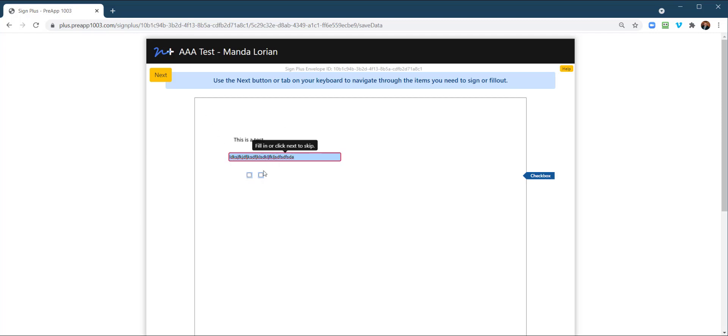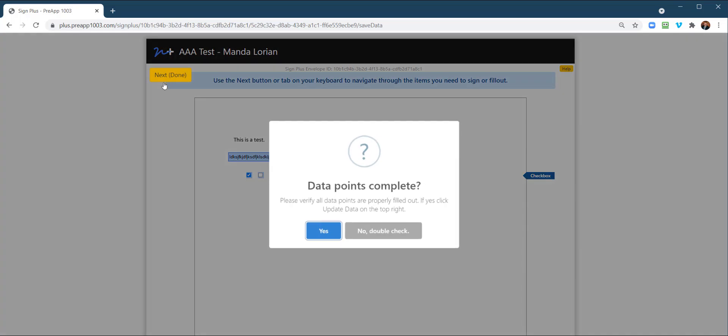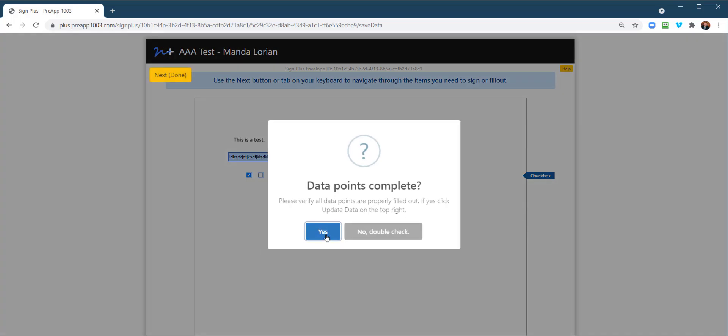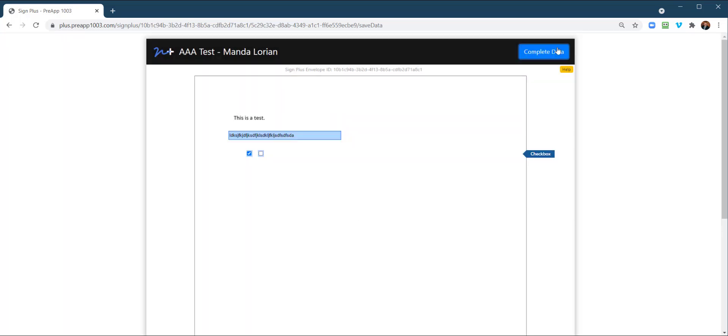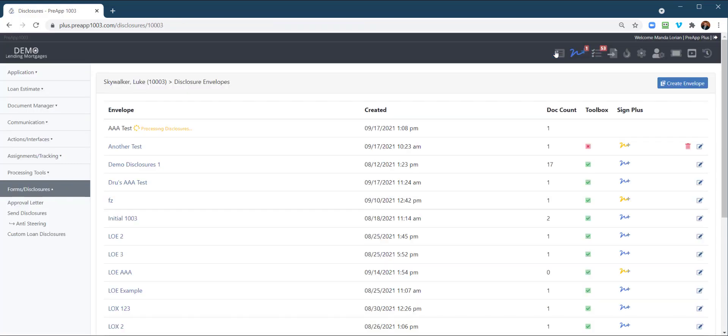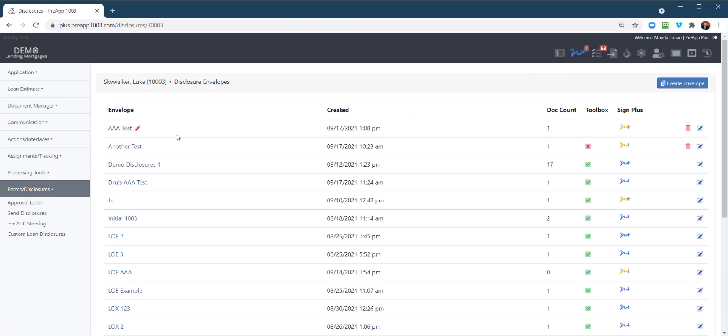Also, checkboxes, so you could tab or you could just go checkbox which ones are true or not true. Next, or all data points complete. So we're going to say yes, and then complete data. Now it's going to reprocess because it's recreating that form with those data points.